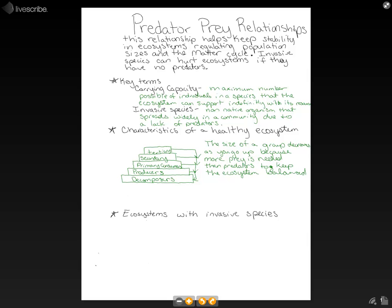This is easy to understand: if we had more primary consumers than producers, the primary consumers would eat all of the possible producers. Likewise, if we had more tertiary consumers than secondary consumers, tertiary consumers could eat all of our secondary consumers. Without a major predator, primary consumers would become more abundant, creating a really bad imbalance in the ecosystem.